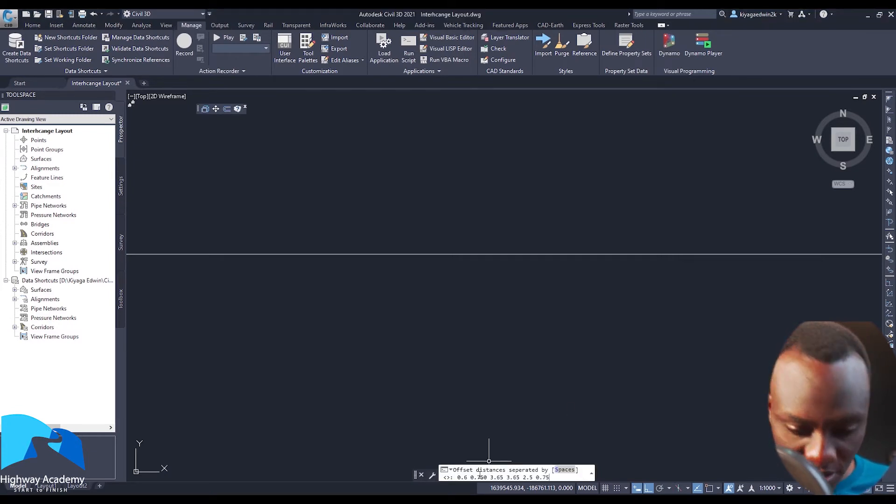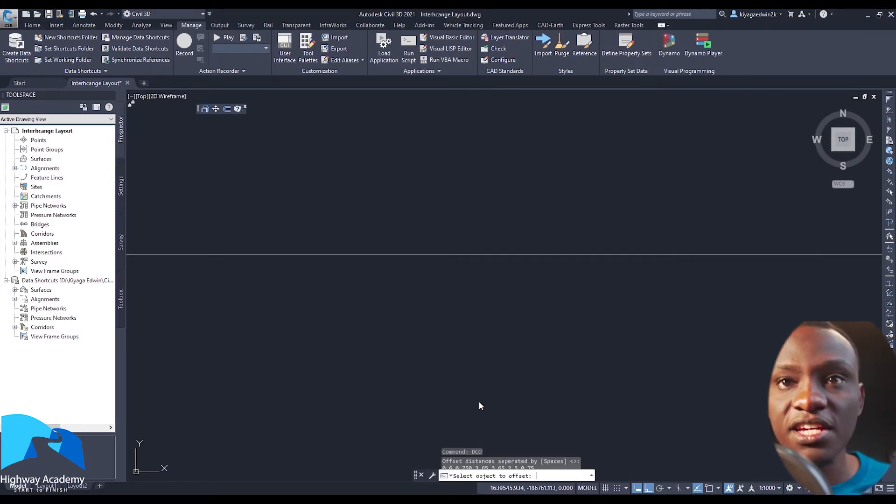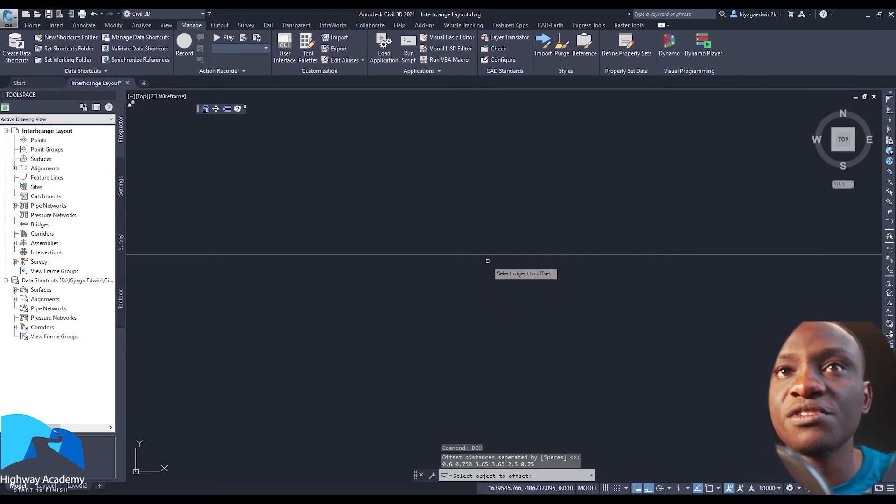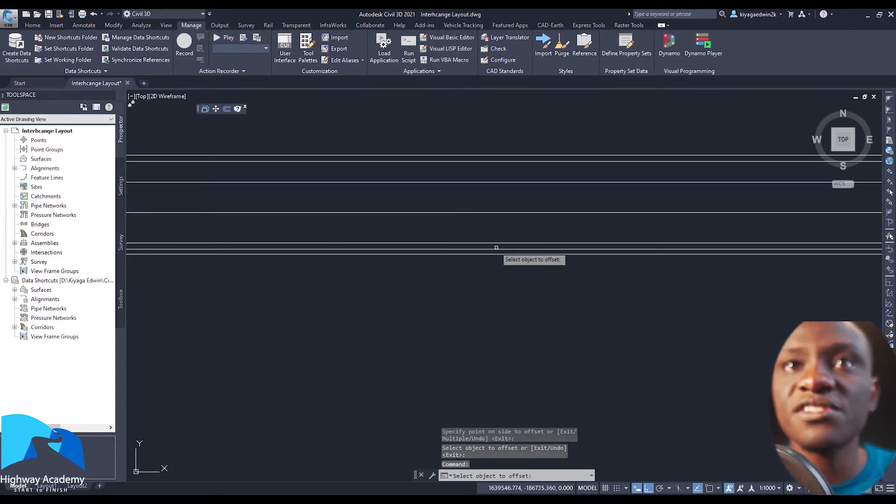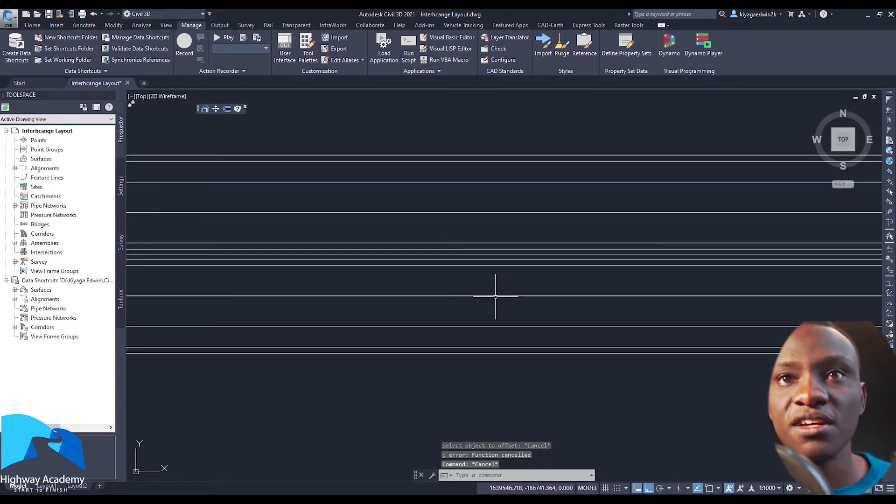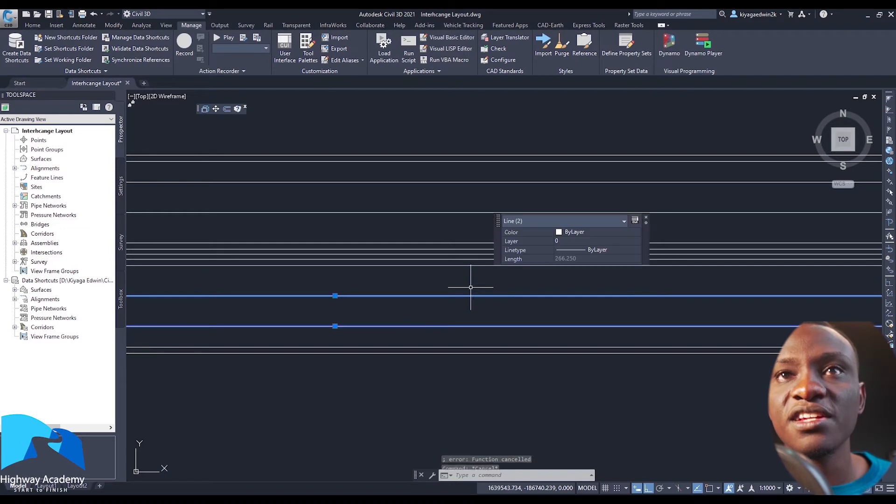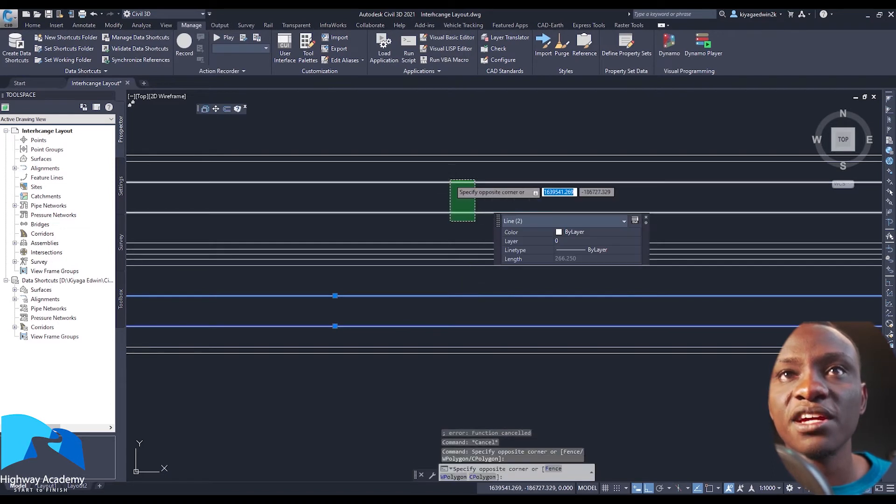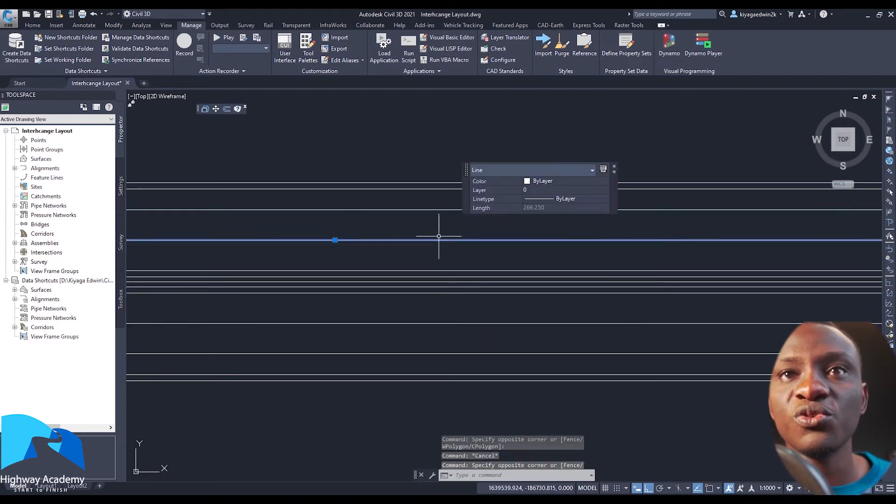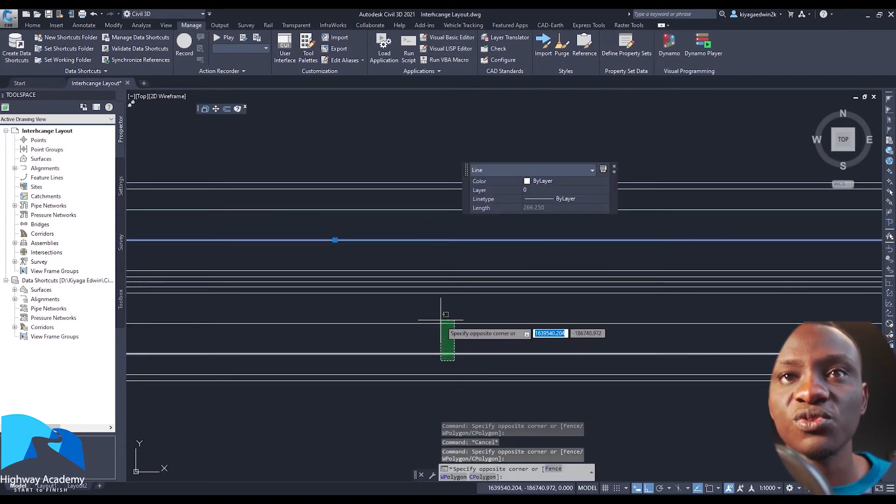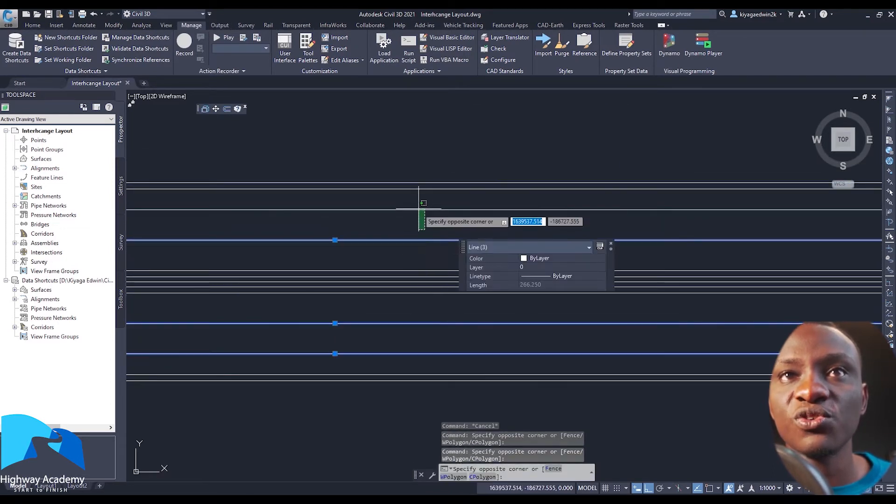Paste, hit enter. It's going to ask you to specify the side you want to offset. You choose the left side and then it offsets. You choose the right side and then it offsets. So you find that we can start making our modifications. You already have something that really looks neat.